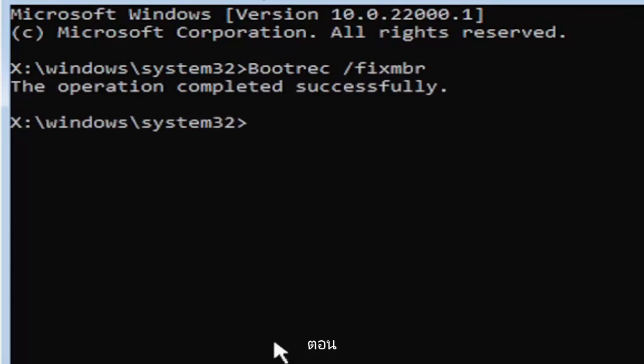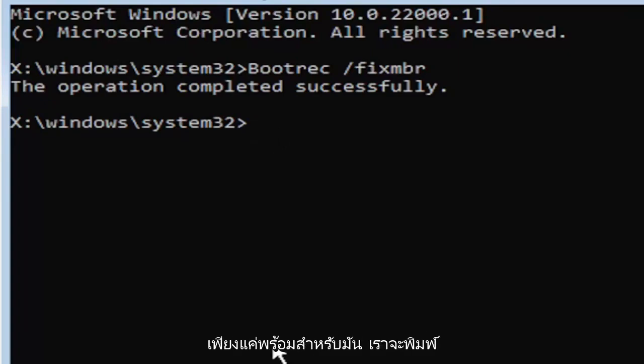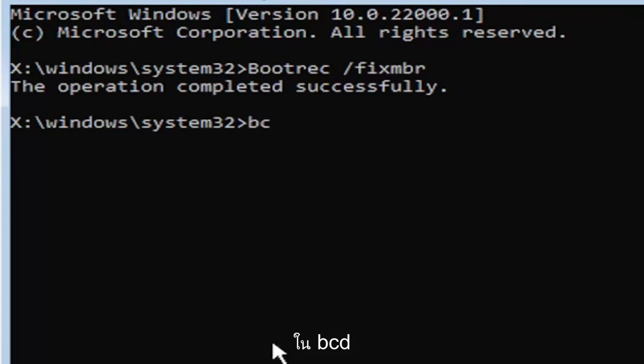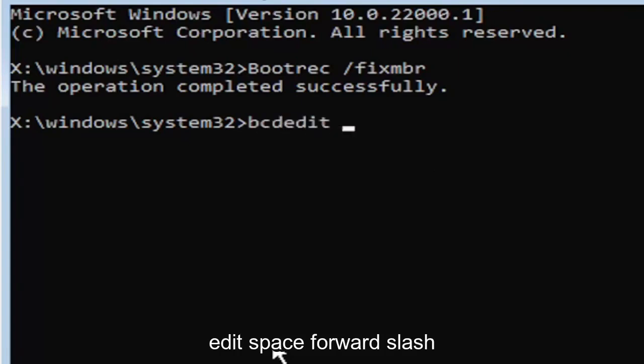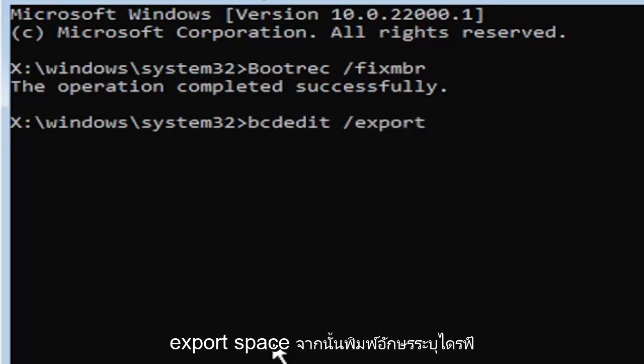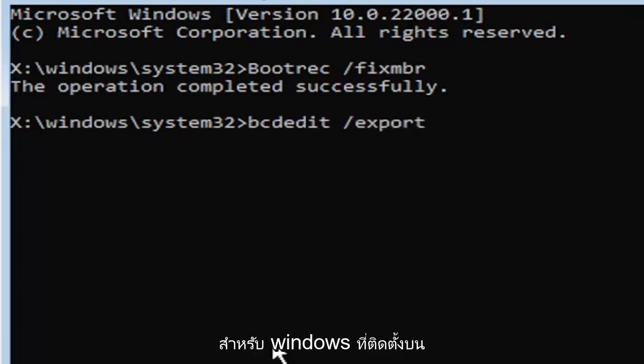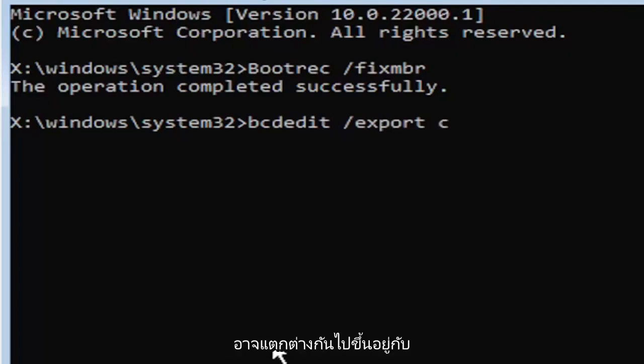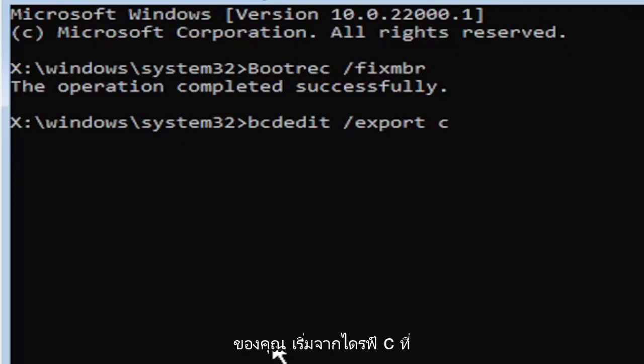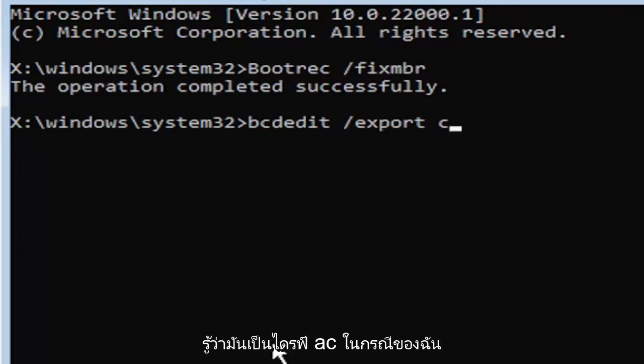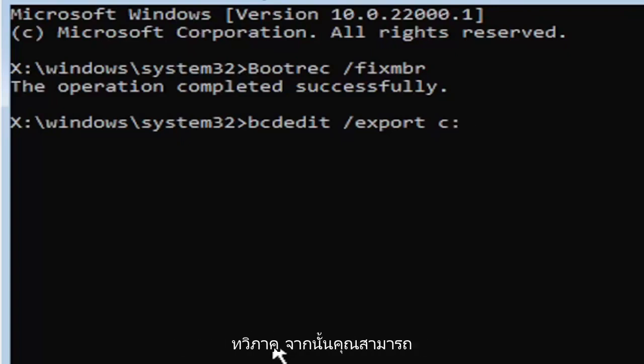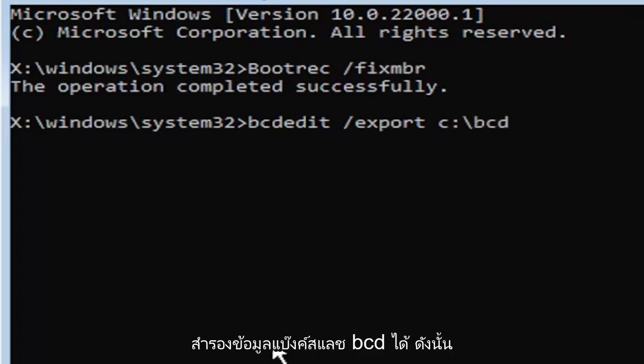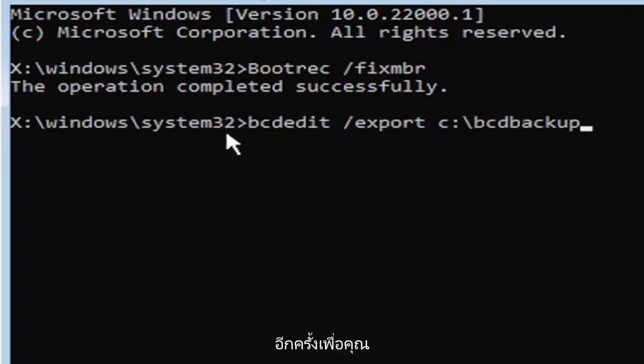Now it's going to get a little more complicated. We're going to type in bcdedit, B-C-D-E-D-I-T, space, forward slash, export, space. Then type the drive letter where Windows is installed on. Most of you guys should be the C drive, it may be different depending on your computer. Let's start with the C drive, that's more than likely where it's going to be. So I'm going to select C drive. Then you're going to do a colon, so C colon, then you're going to do a backslash, bcdbackup.